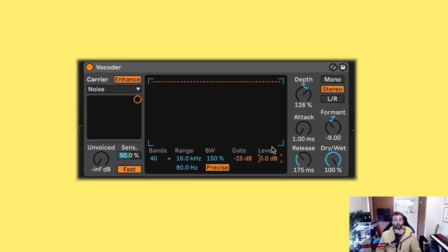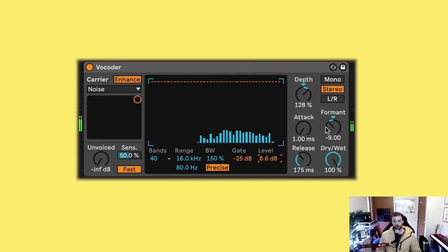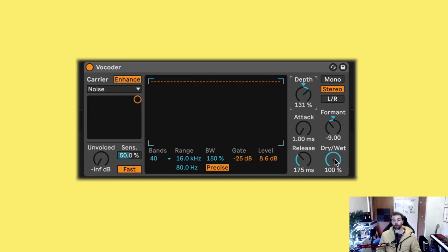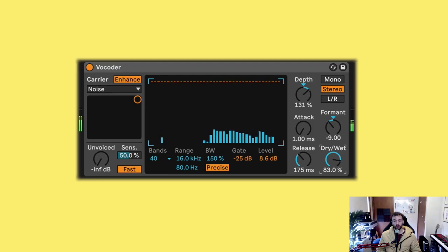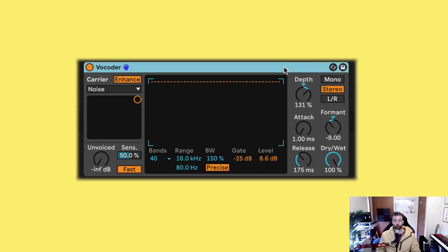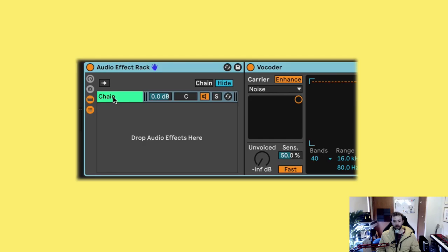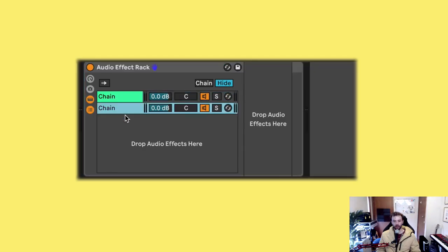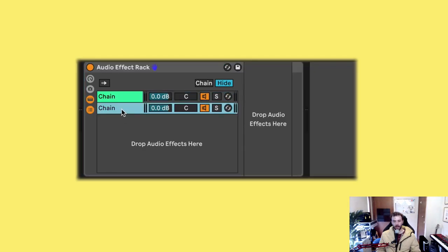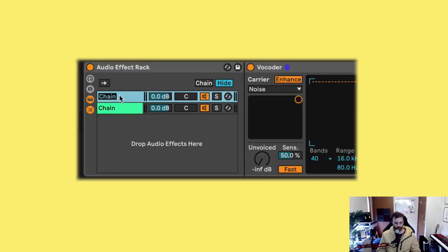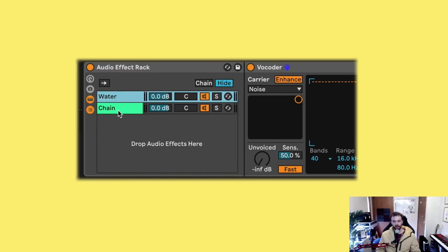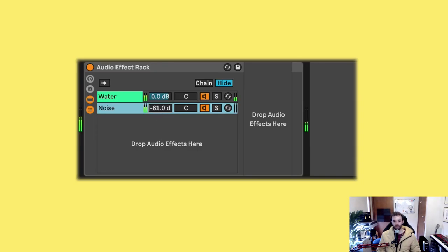I can also increase the output level using the level control on the vocoder. And now if I want to add a little bit more of that original noise to the signal, I can turn down the dry-wet control. Or if I want a little bit more control over the amount of noise I'm adding to the signal, I can group the vocoder to an audio effect rack, create a new chain, and now I have control over the water signal and the noise signal. So I can just turn the noise all the way down and slowly introduce it.